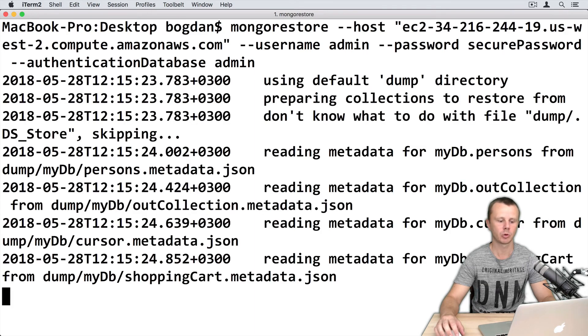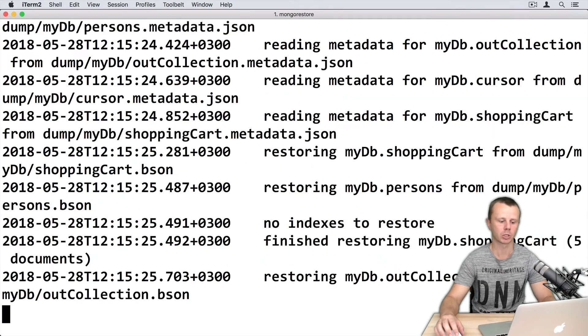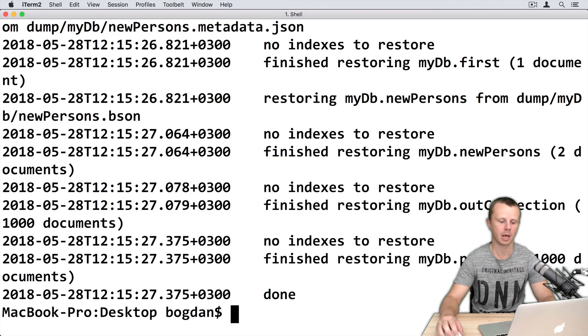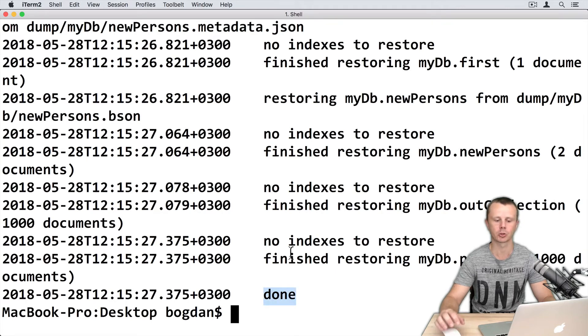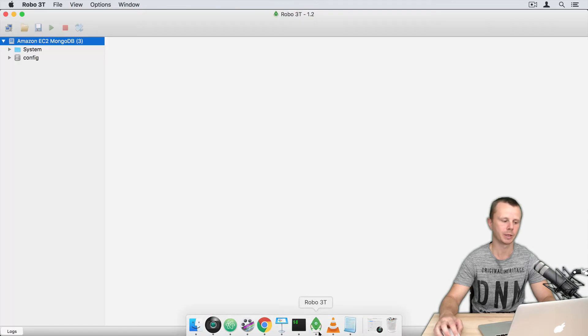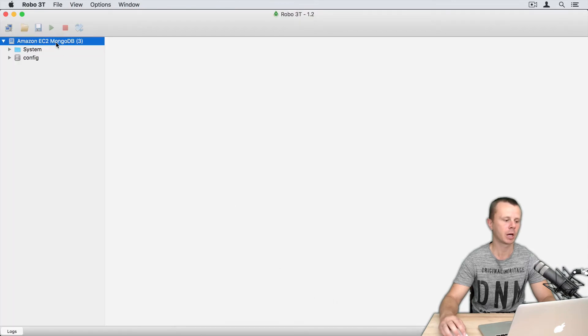You will see the process of the restore. And finally you will see done. It means that restore was completed.